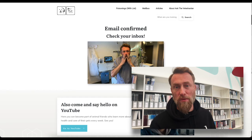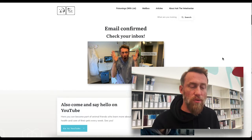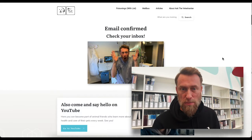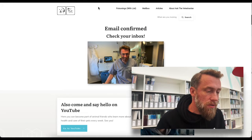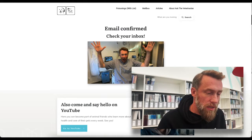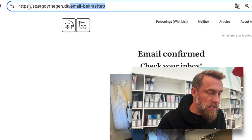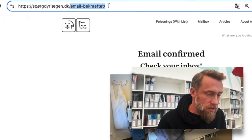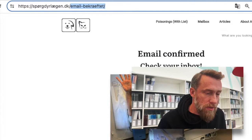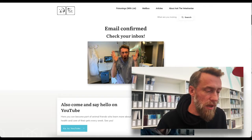What happens when you sign up for my veterinarian newsletter is that you land on this page. This page has this URL and I just grab a part of it. I don't take the whole thing, and that will make sense in a bit.